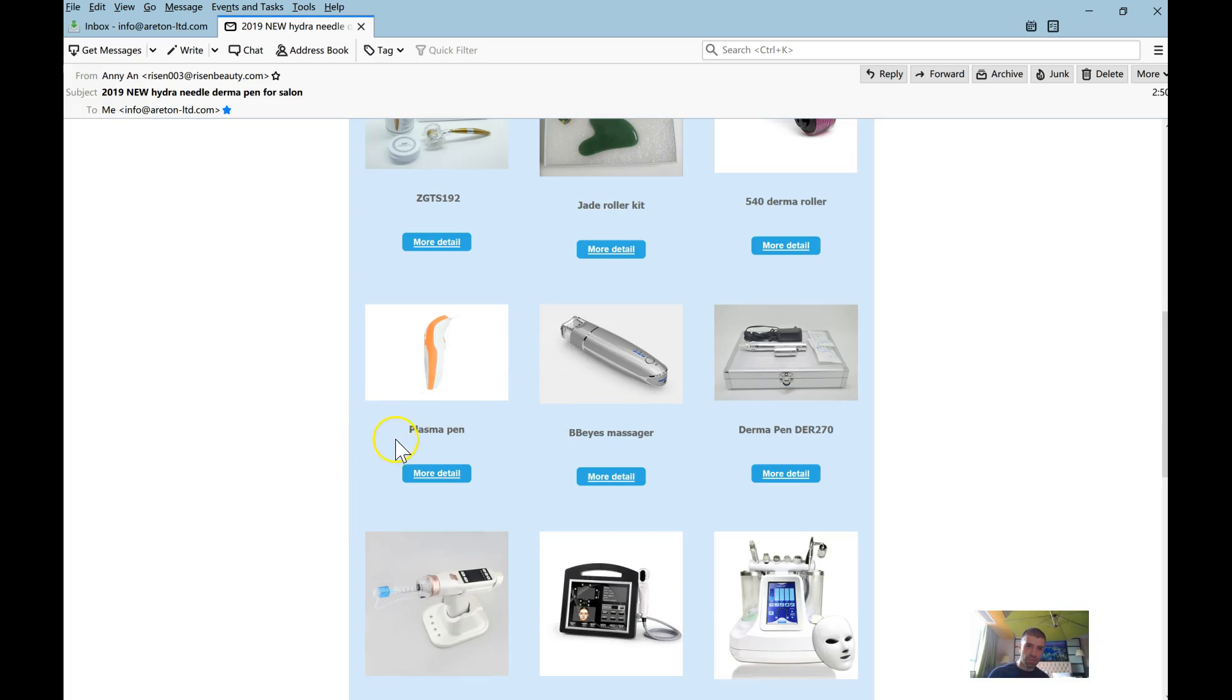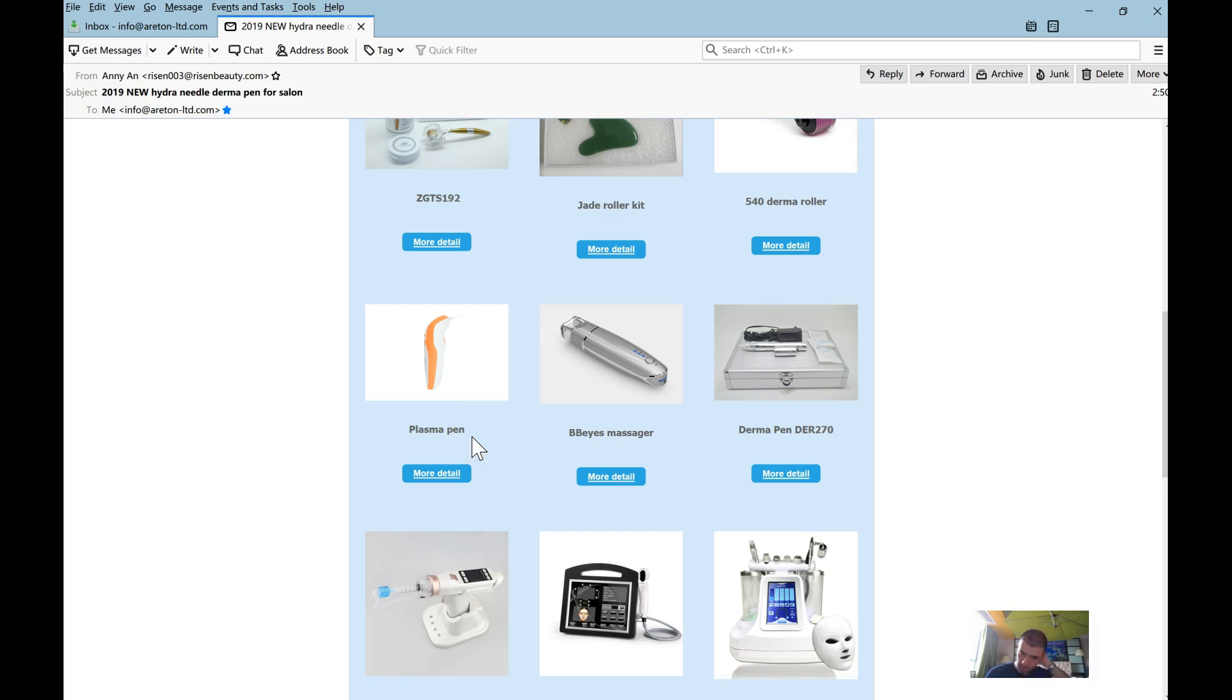So it's going to be two buttons, one for the online training which is free and the other one is for the device information and technical specifications. Both of these things are going to be on the Araton website.